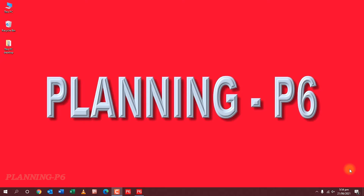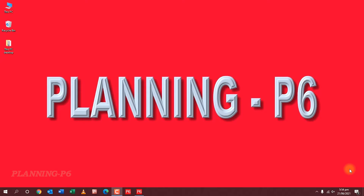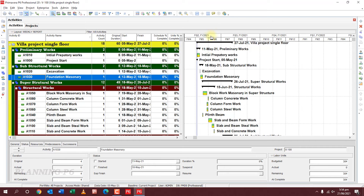Hello viewers, welcome to our channel Planning Pieces. Today we will discuss how to format or set our Gantt chart settings. I have already opened Primavera Basics — this is our Gantt chart — and we'll see how we can set fonts, colors, and everything.